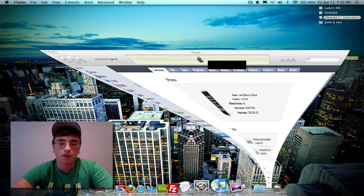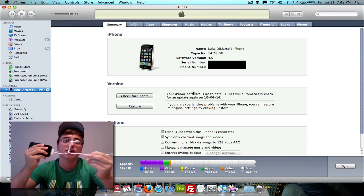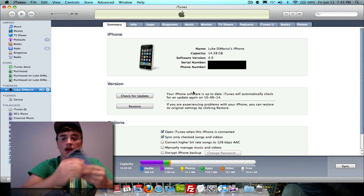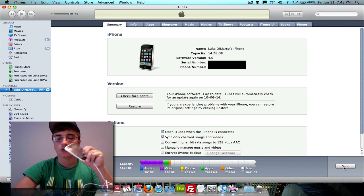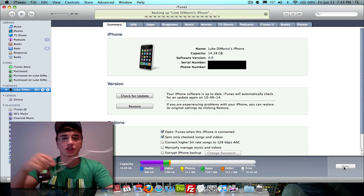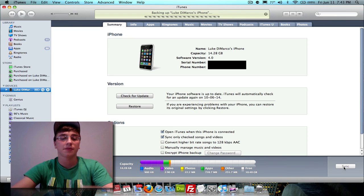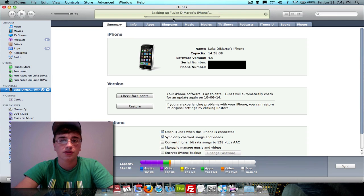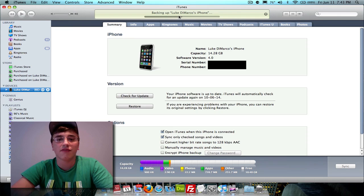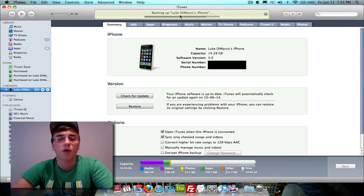What you want to do is open up iTunes and make sure your iPhone or iPod Touch is plugged in and recognized in the sidebar. Then sync it or back it up so that it backs up all your contacts, music, information, text messages, and all that — because they will all be gone once you do the restore. As you can see up there, it says 'backing up Luke DeMarco's iPhone.' So back up your iPhone and you'll have all your information still good to go when you install the 4.0 GM.